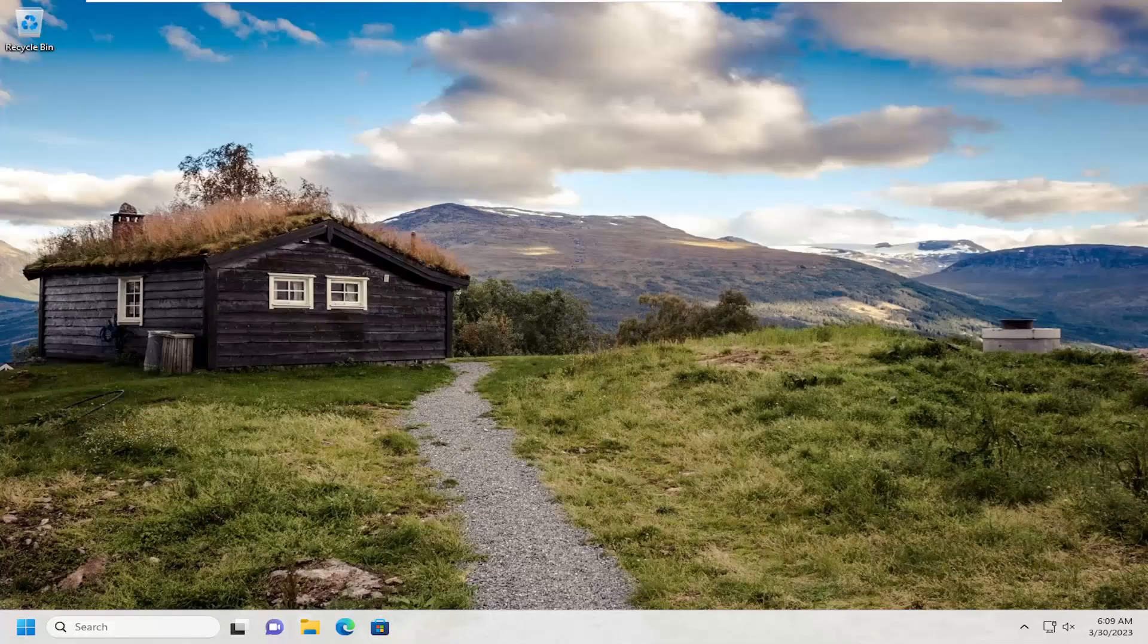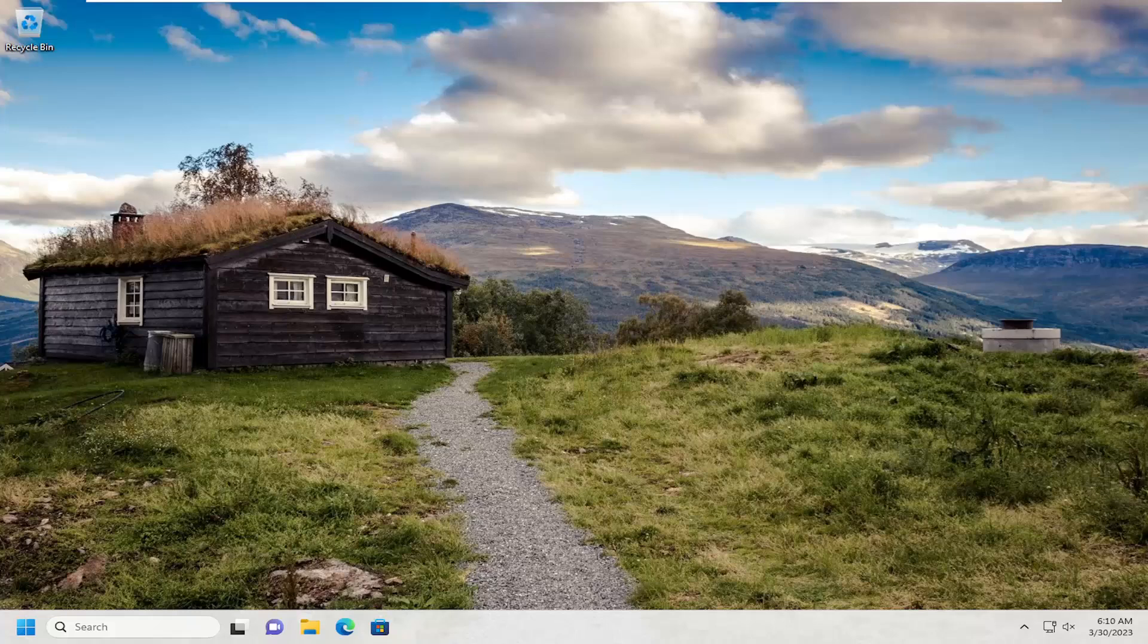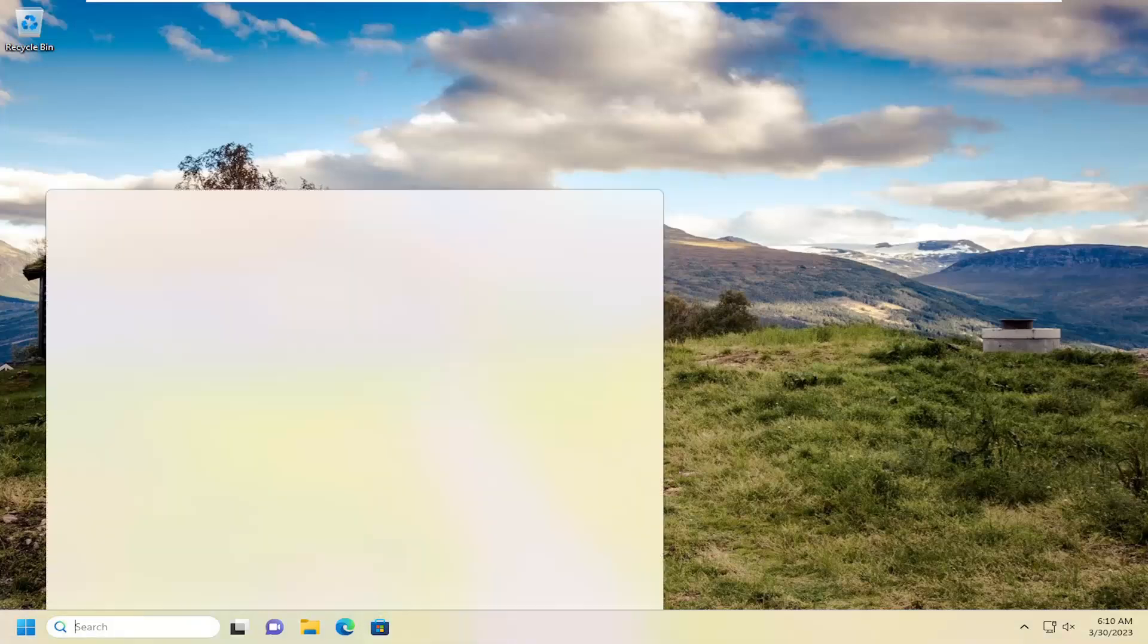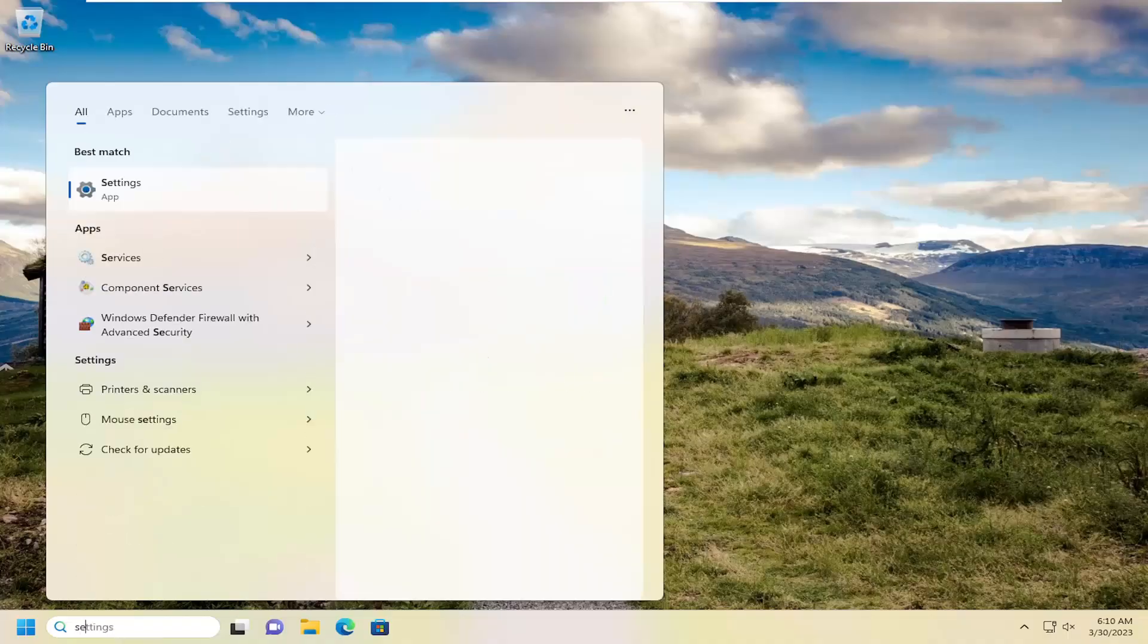So this should hopefully be a pretty straightforward process here. And without further ado, let's go ahead and jump straight into it. The first thing I recommend doing would be to open up the search menu, type in services, best match will come back with services. Go ahead and open that up.